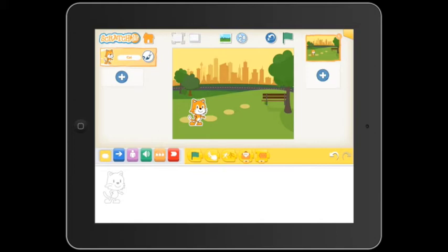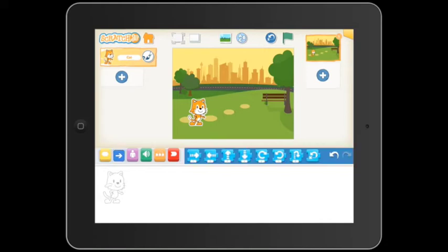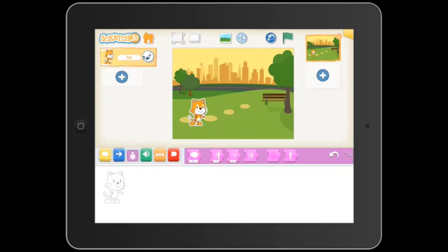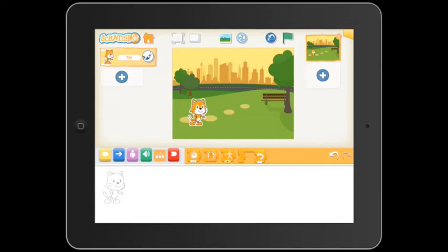First we have the yellow blocks that will trigger an action. The blue motion blocks. Purple for the look of the character. Green for sound. Orange for controlling the blocks. And red to end the sequence.